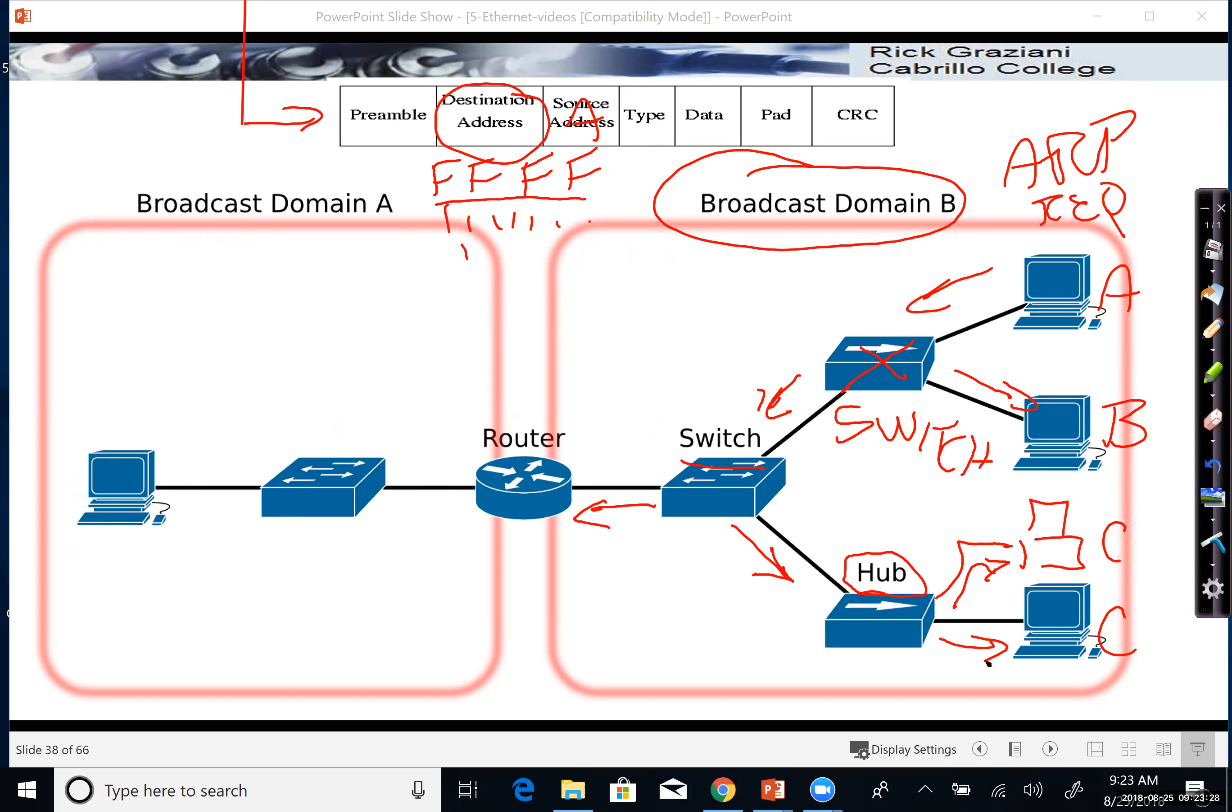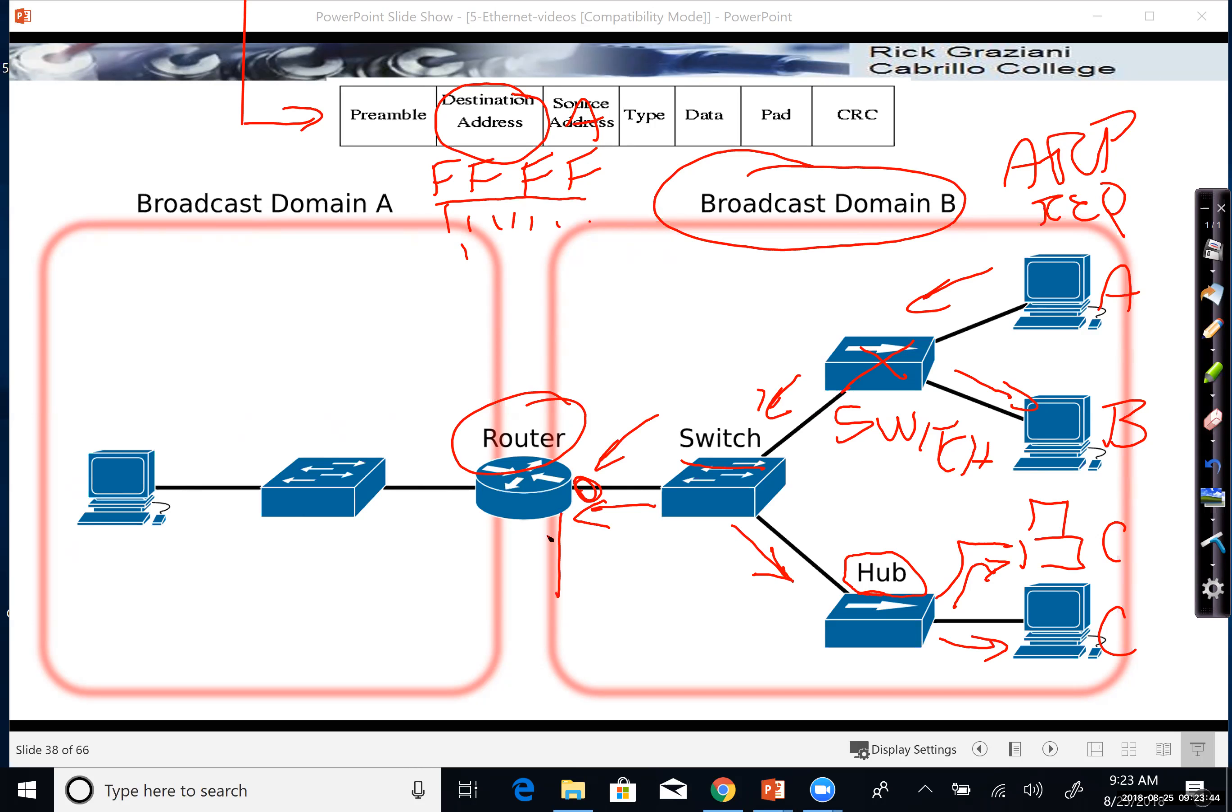But we're talking about broadcast domains here. Here's the key part, the router. When a router receives an Ethernet broadcast, it will process the broadcast because maybe this ARP request is for the IP address. We'll learn more about ARP later, so don't worry about it. But the ARP request perhaps concerns what this interface here on this broadcast domain.